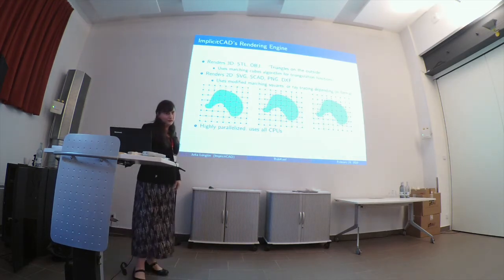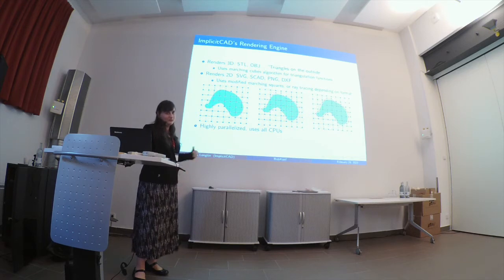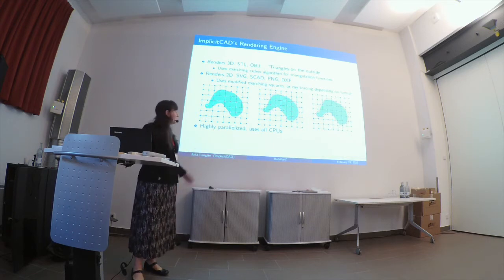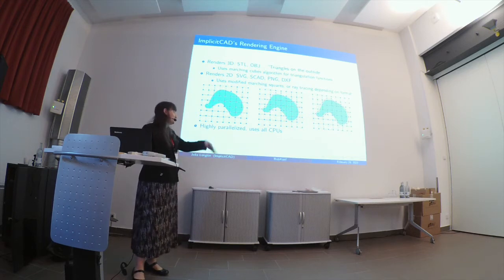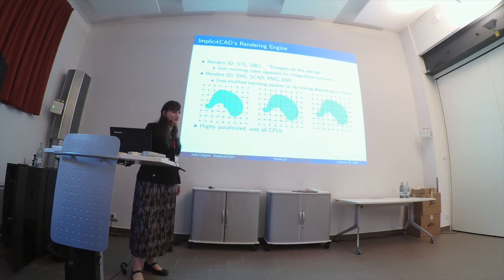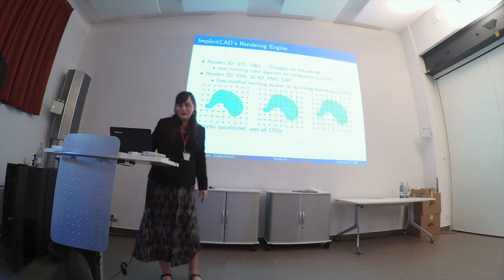This is all written in Haskell, so parallelization was pretty easy. I just used a giant list comprehension, and so it will abuse all the CPUs you have. It can put things out in two dimensions, three dimensions. If it's 3D, then it's basically one of the formats that is effectively triangles on the outside surface of your object. That is how most 3D modeling is done. So it's really hard to go from triangles on the outside back to your original object, which is a problem that we have in the community.